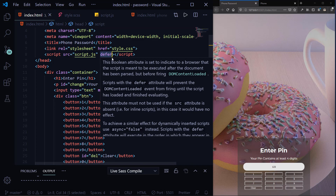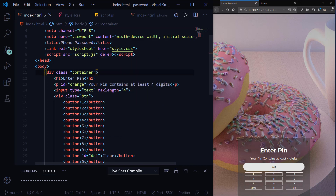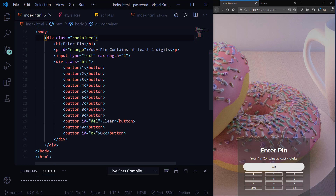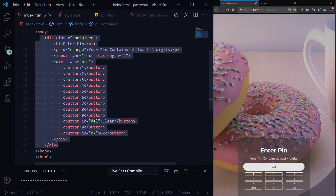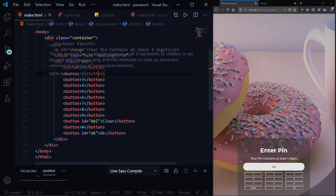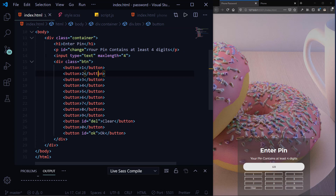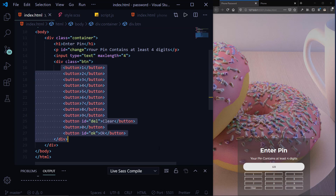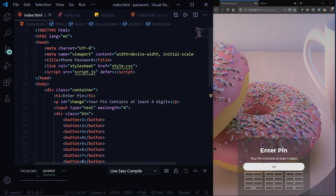My HTML is simple — only about 12 lines. I have a div with a class of 'container', then an h1 saying 'MTapping', then a p element with an id that says 'Your PIN contains at least four digits', then the inputs, and my buttons: 1, 2, 3, 4, 5, 6, 7, 8, and so on, then Clear and OK. That is basically all I have on my HTML page.